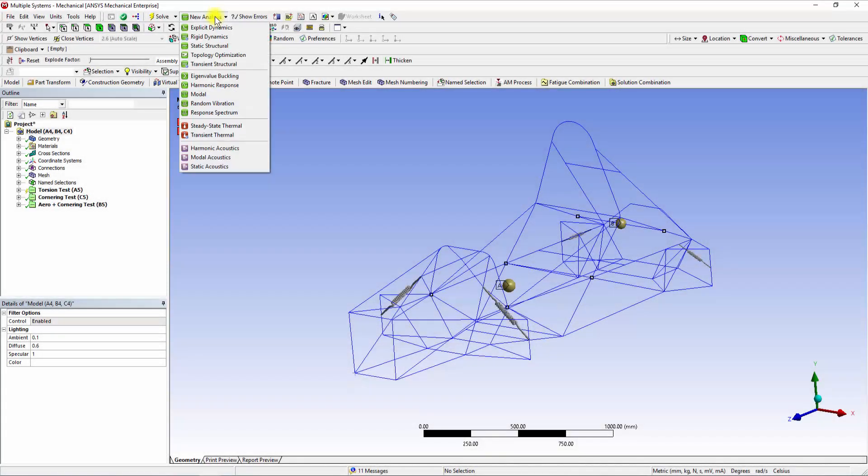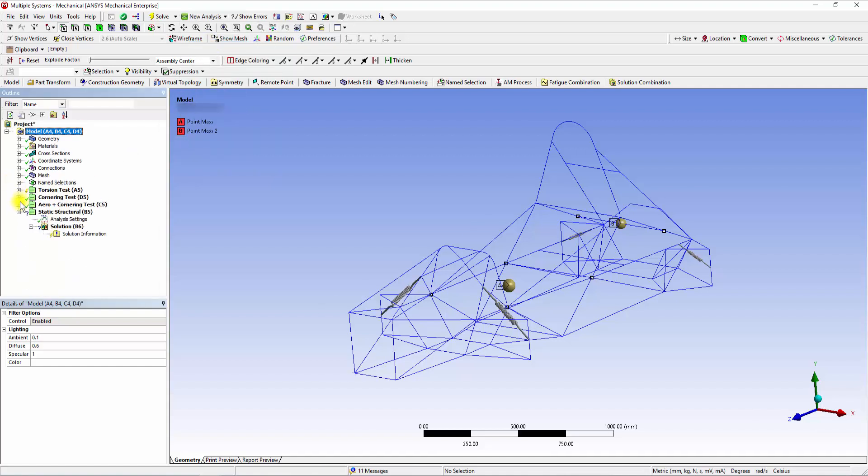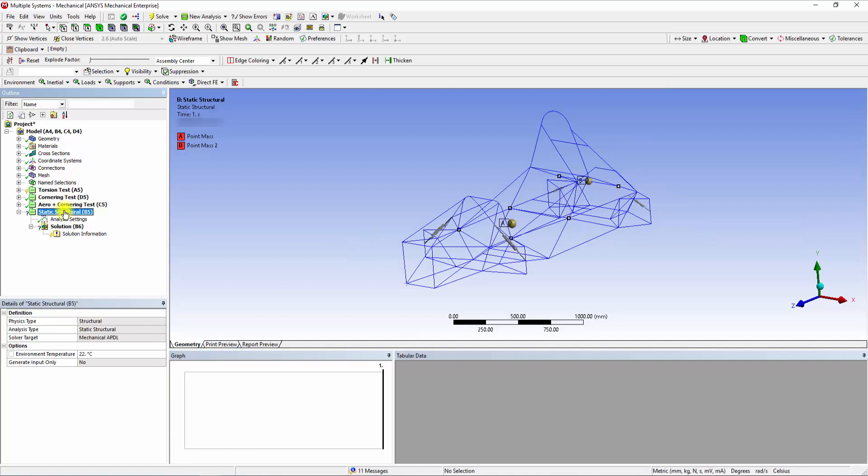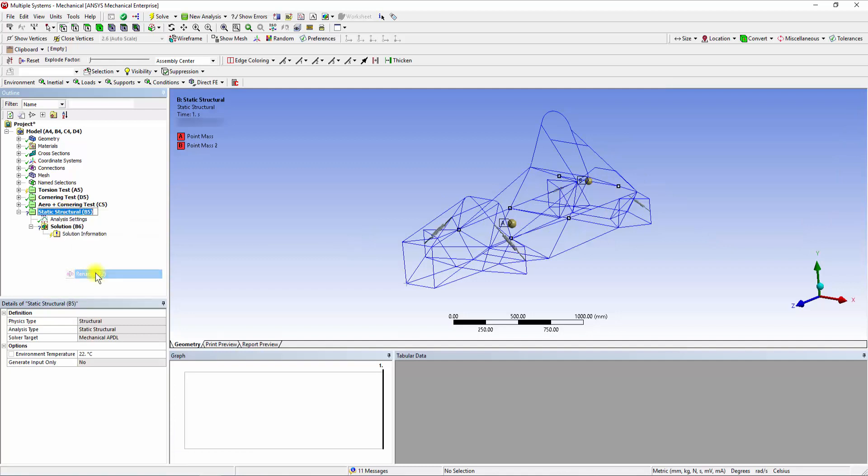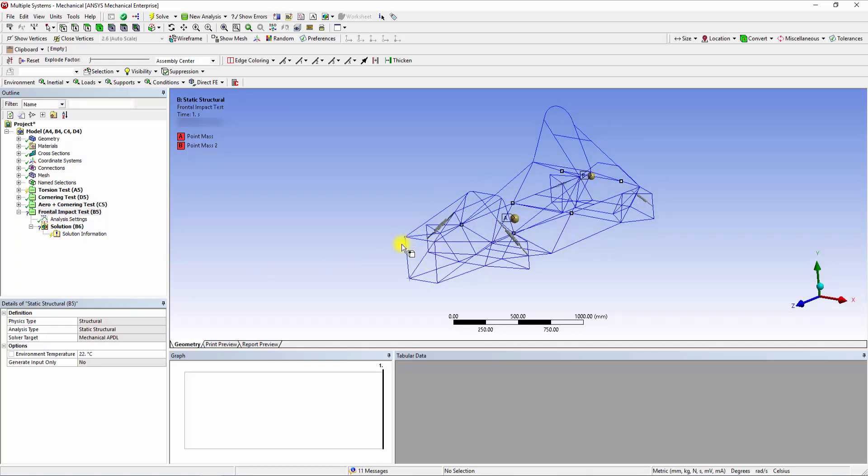Add a new static structural system to the model and rename it as Frontal Impact Test. To simulate the Frontal Impact Test, we will apply a force of 30,000 N on the front bulkhead.